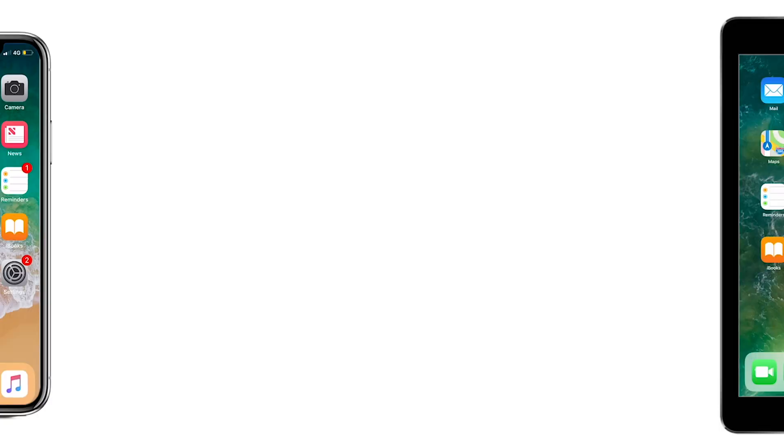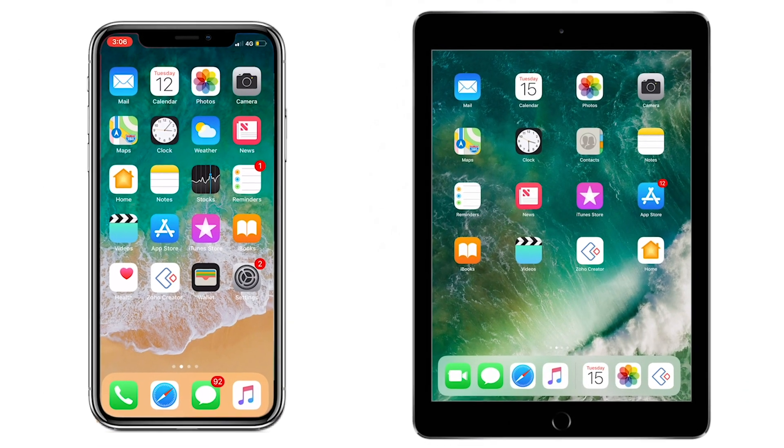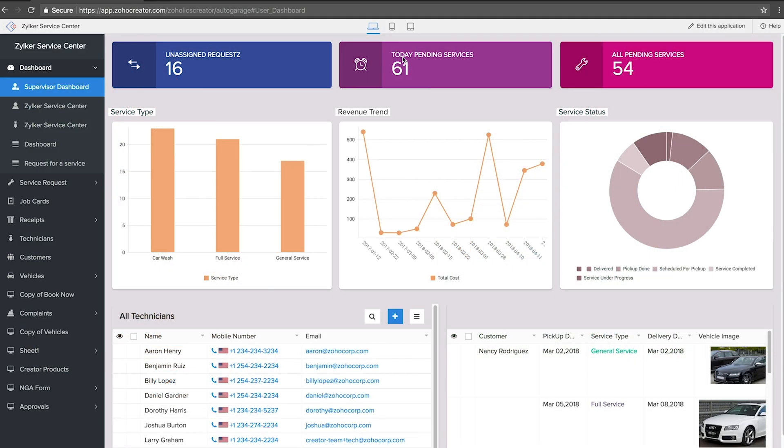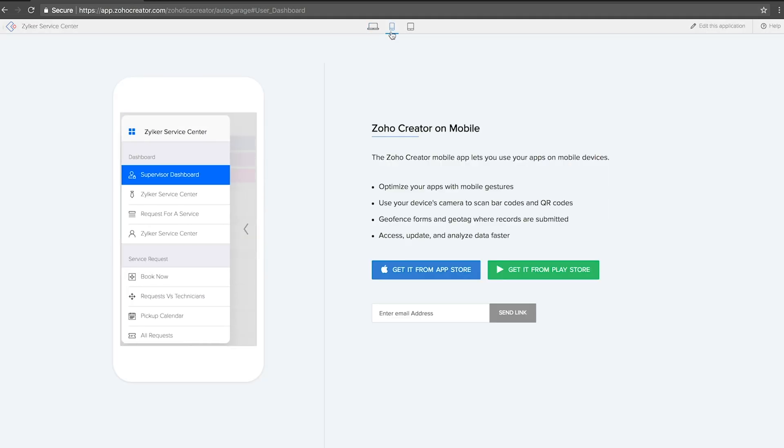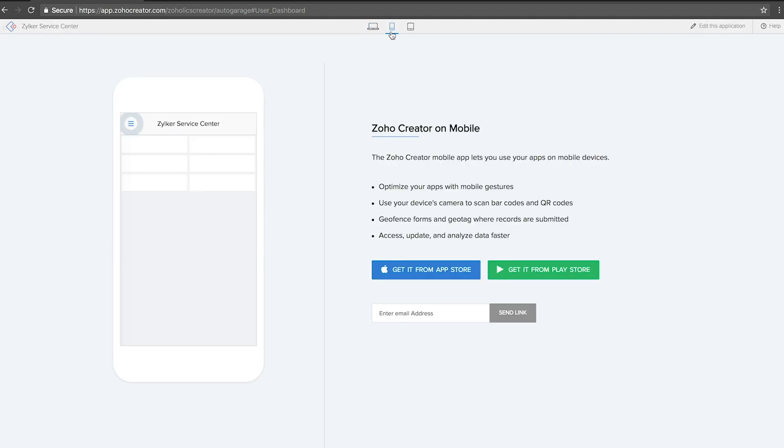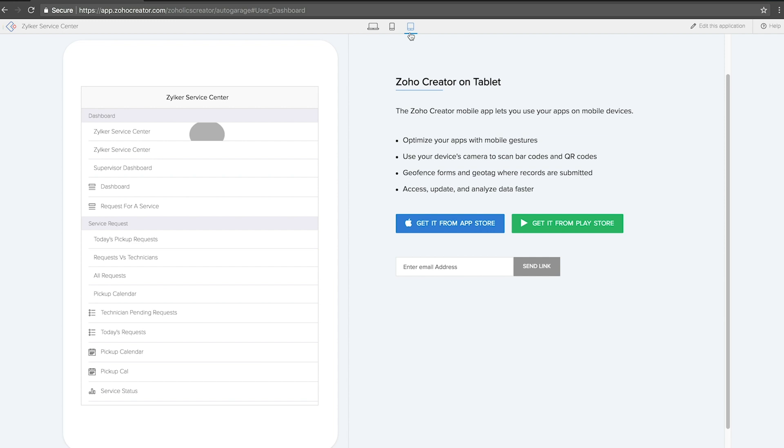Of course, Zoho Creator is multi-platform, so every app you build on the web is automatically optimized for smartphone and tablet interfaces.